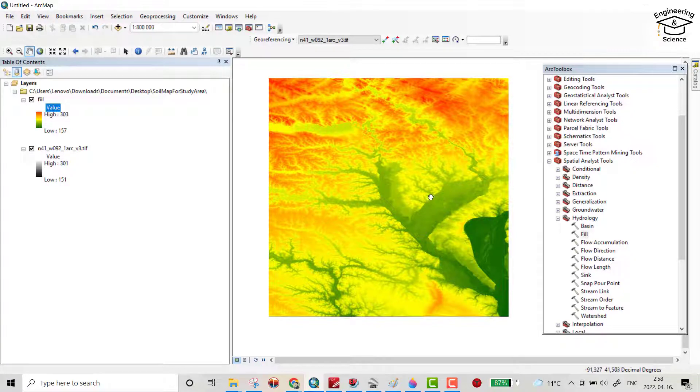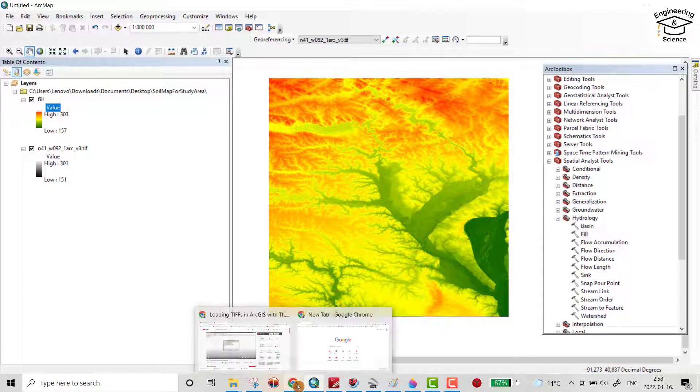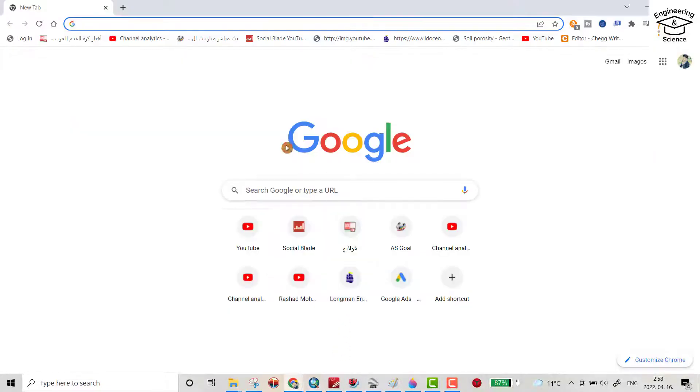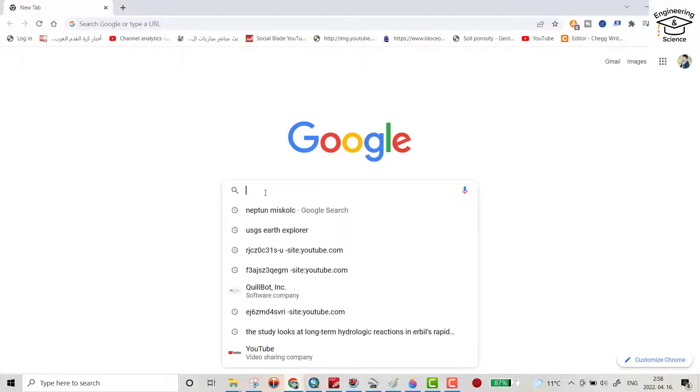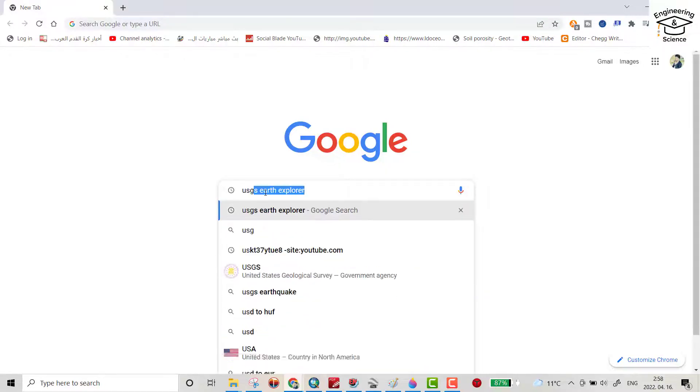Hello everyone, today I want to show you how we can download a DEM for any study area for free and upload it to your ArcMap. Let's do it. Go to Google and search for USGS Earth Explorer, then open it.